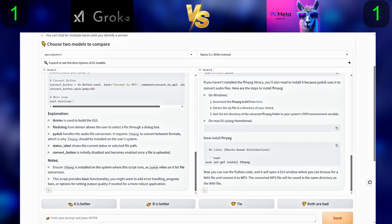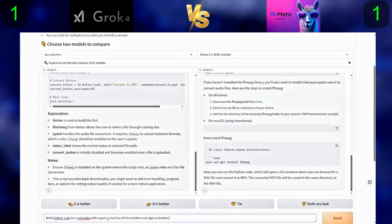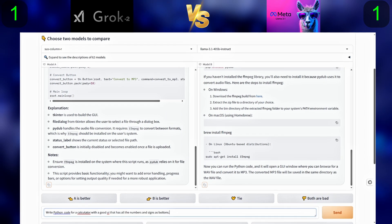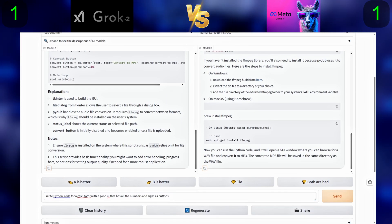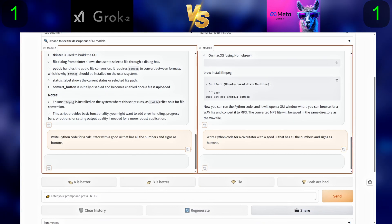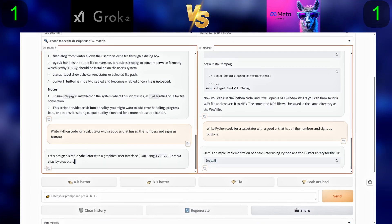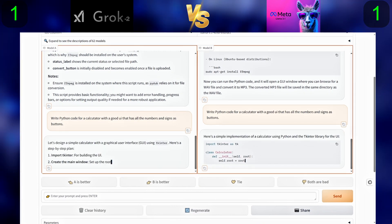Now for the second question, we will ask them to write Python code for a calculator with a good UI that has all the numbers and signs as buttons.